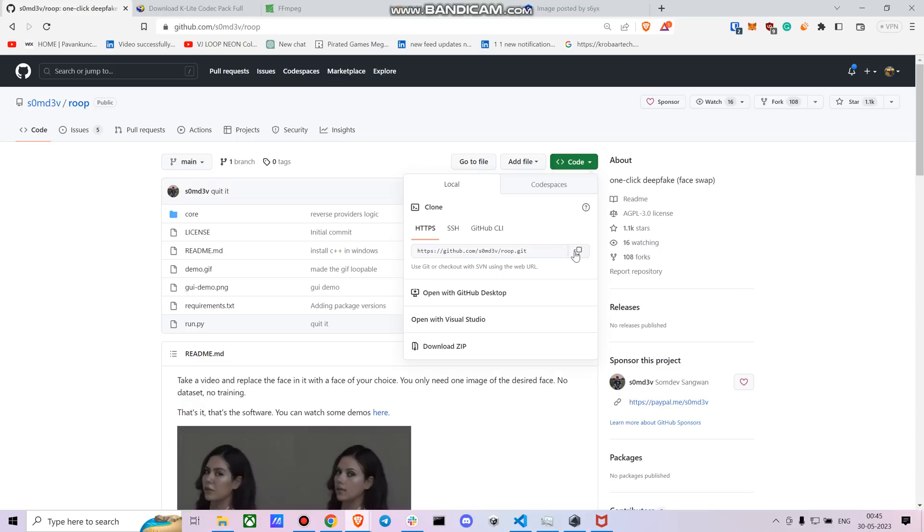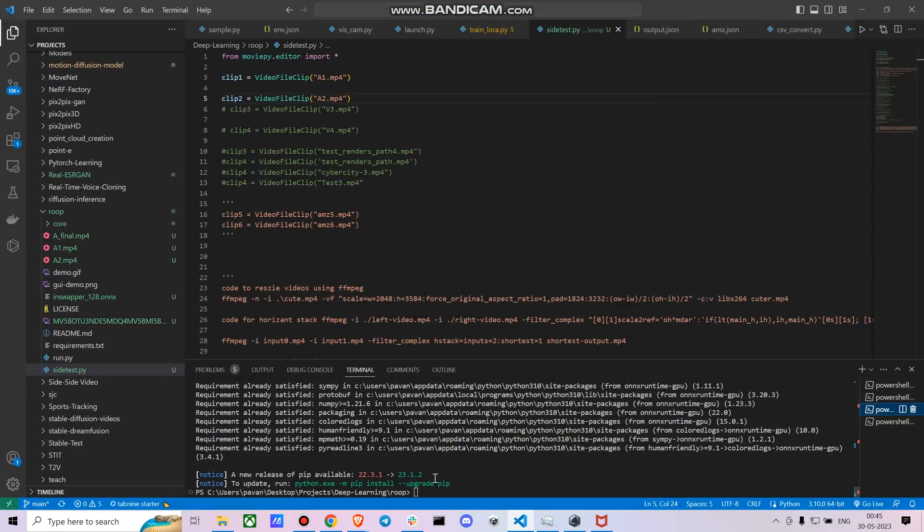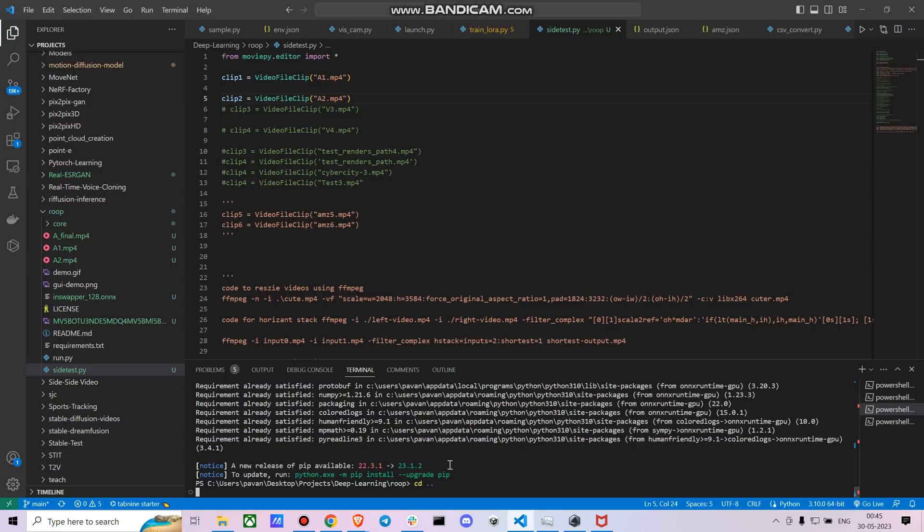So first you have to clone this repo, right? Go to the folder where you're going to clone this. So for cloning it you just type git clone and paste the link. I already have this repo so I'm not going to clone it again.